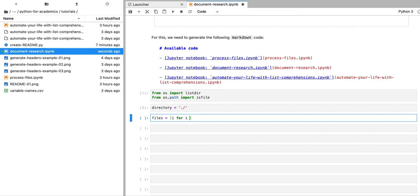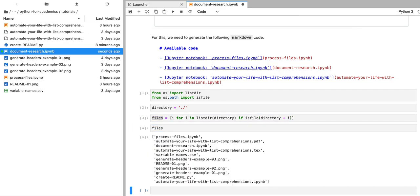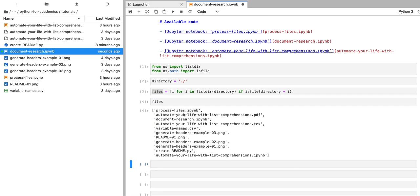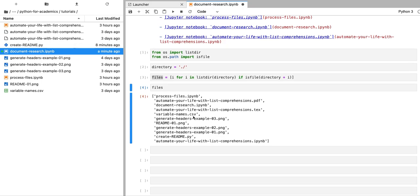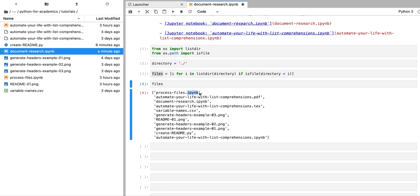We're going to create a list of file names that are present in that directory using a list comprehension. We're going to write: for i in listdir(directory), and we're only going to list those items that are actually files. This gives us a list of all the files present in that directory. Not all of those files are Jupyter notebooks, so we're only going to be interested in those files that end with the extension .ipynb.